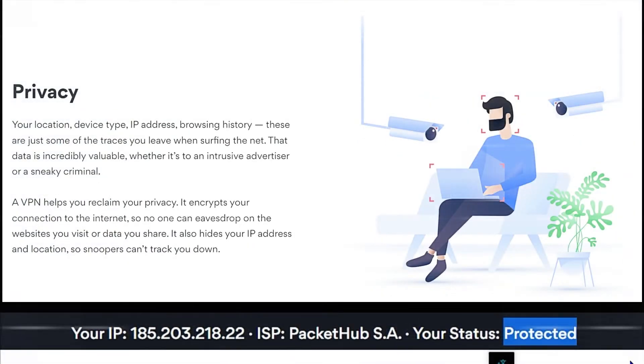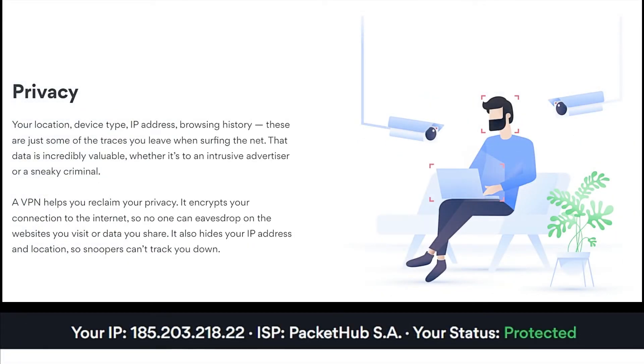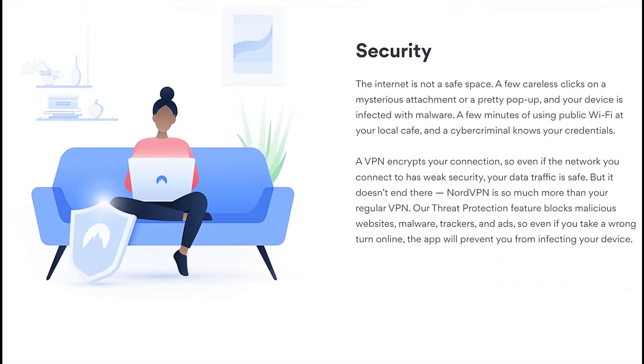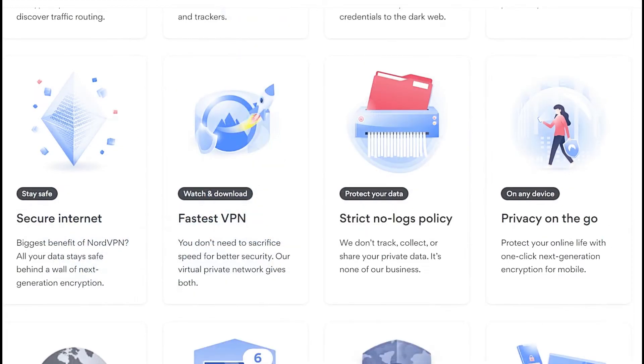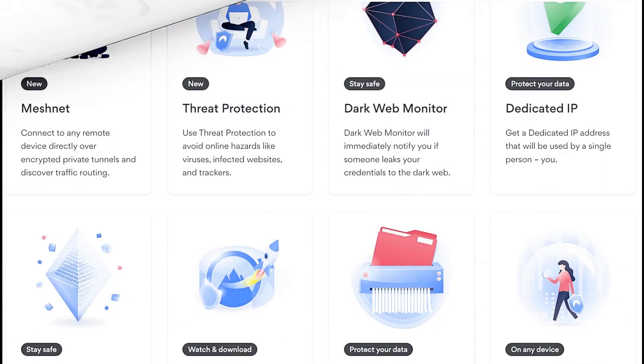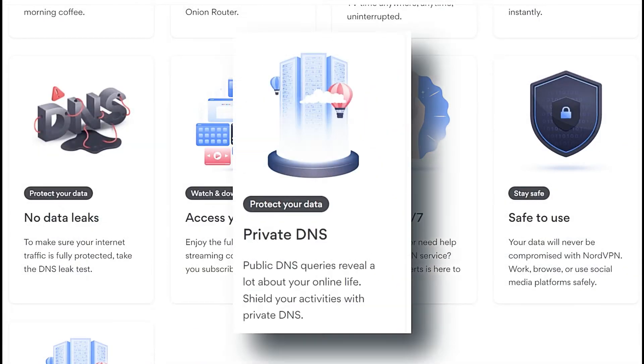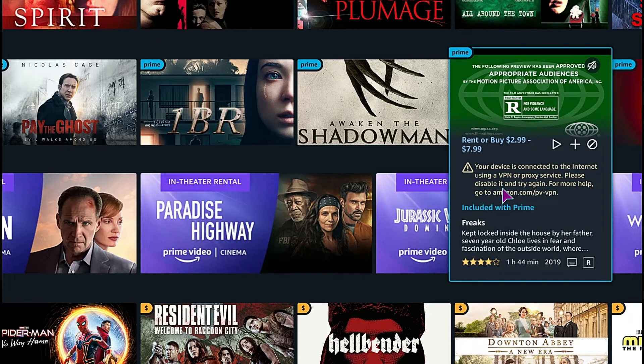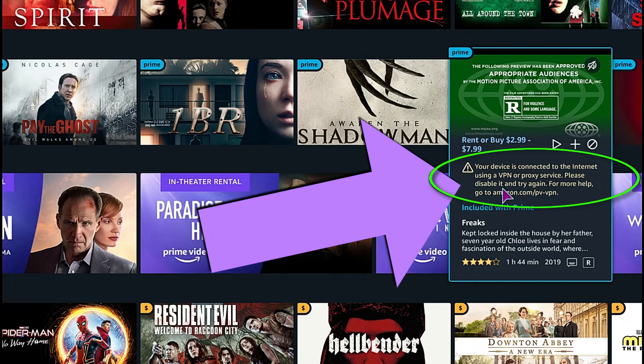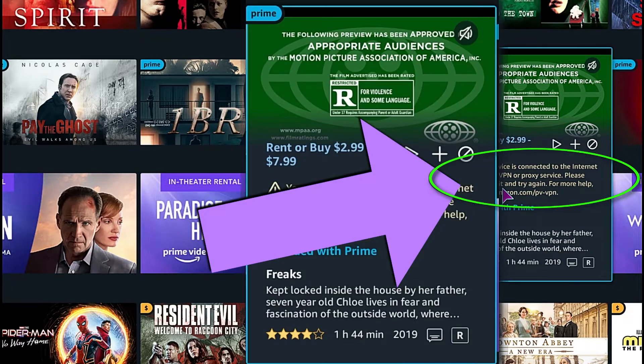So you're cruising along on your VPN connection, enjoying your extra security for the integrity of your data and your privacy expectations, and you go to an Amazon Prime Video page, try to play the video, but the play button's gone. Where'd it go?